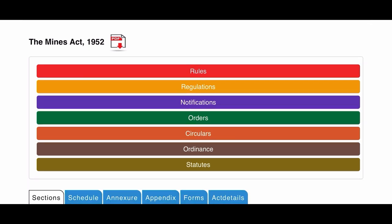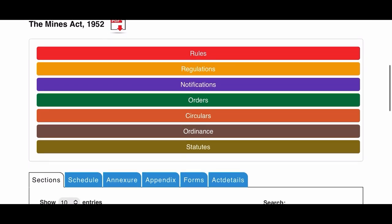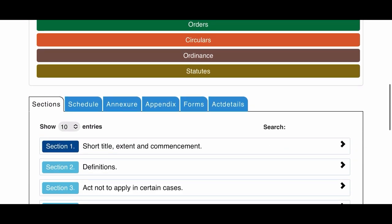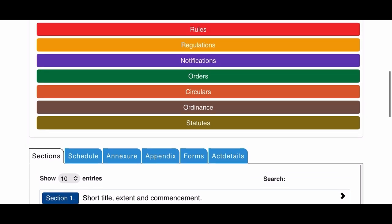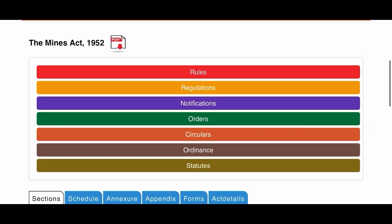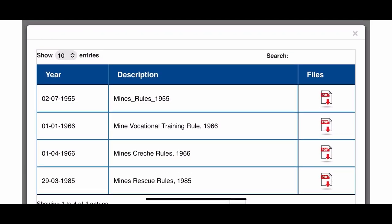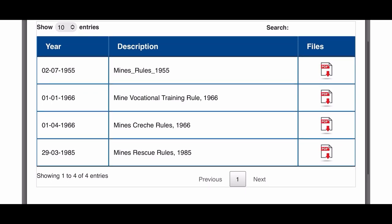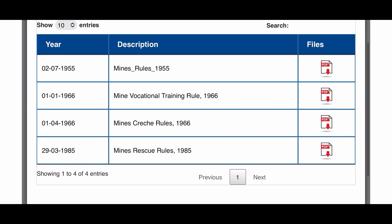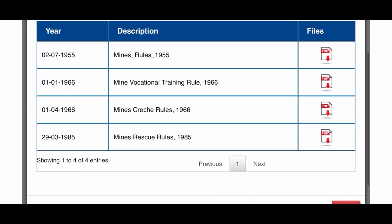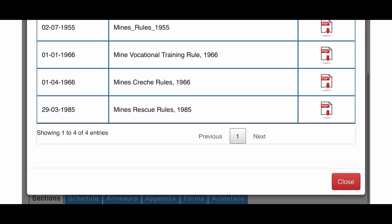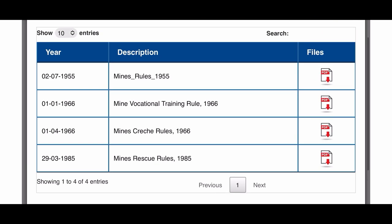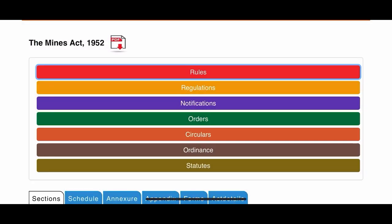The Mines Act 1952 along with its rules, regulations, notifications, orders, circulars, ordinances, and statutes are all available there. For example, I have opened the rules section. Under rules, there is the Mines Rules 1955, Mines Vocational Training Rule 1966, Mines Creature Rule 1966, and Mines Rescue Rule 1985. All these rules, which are based upon the Mines Act 1952, are available there.